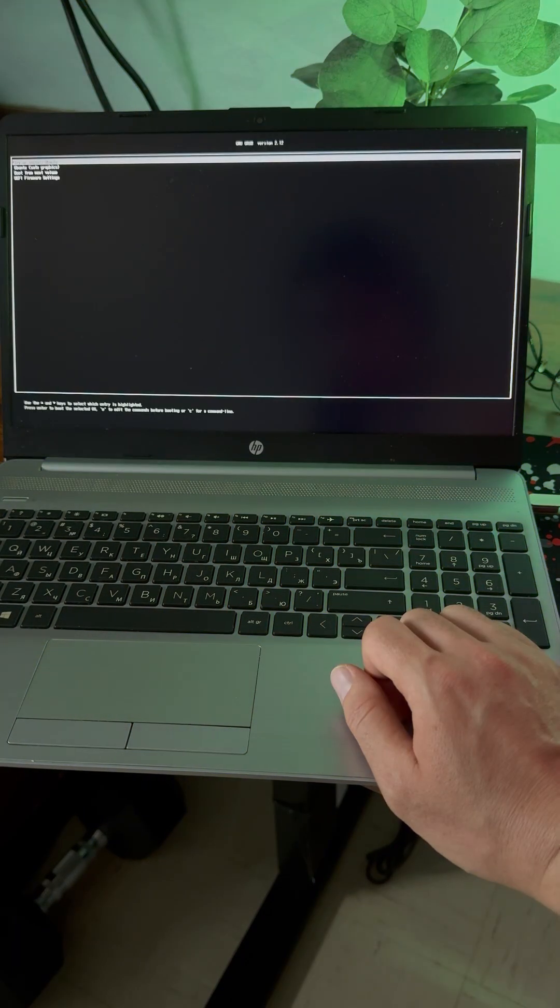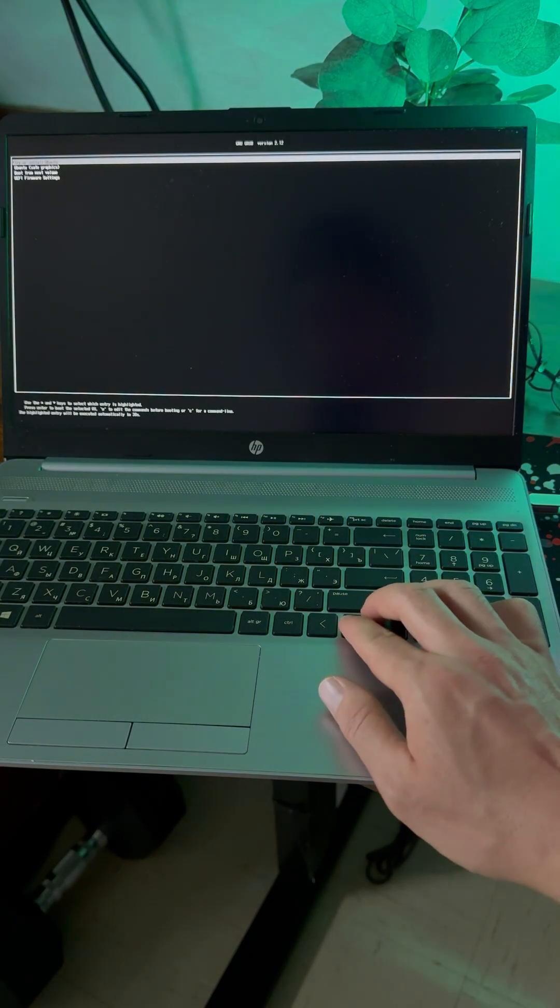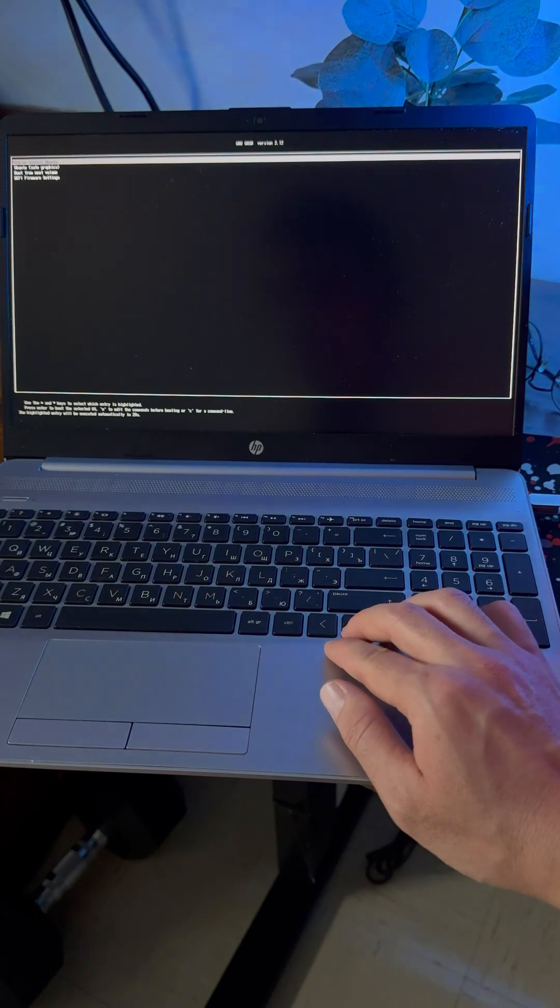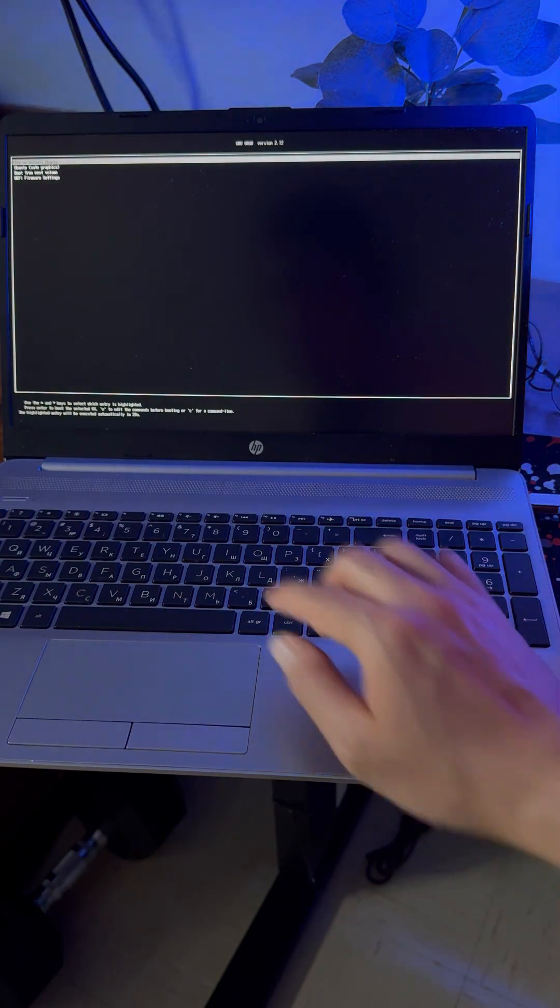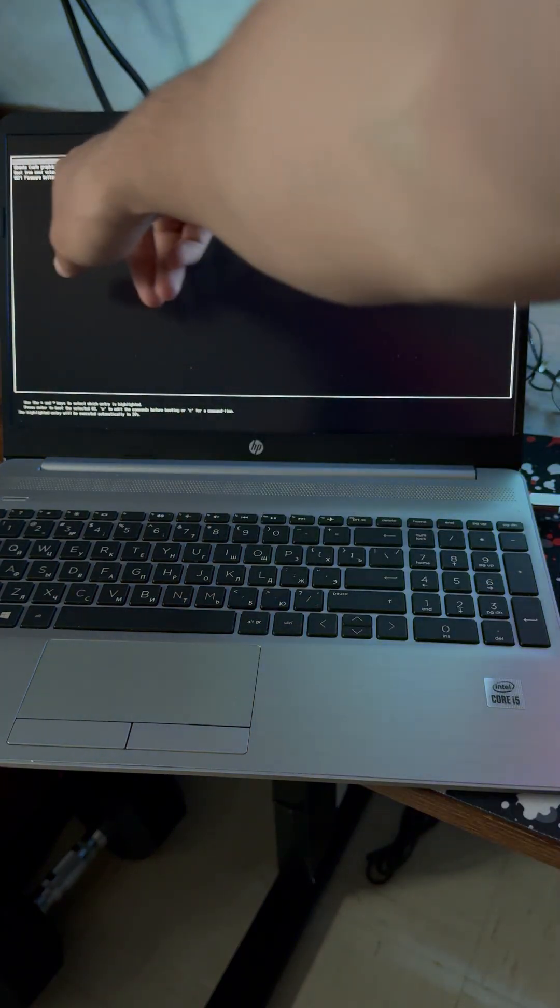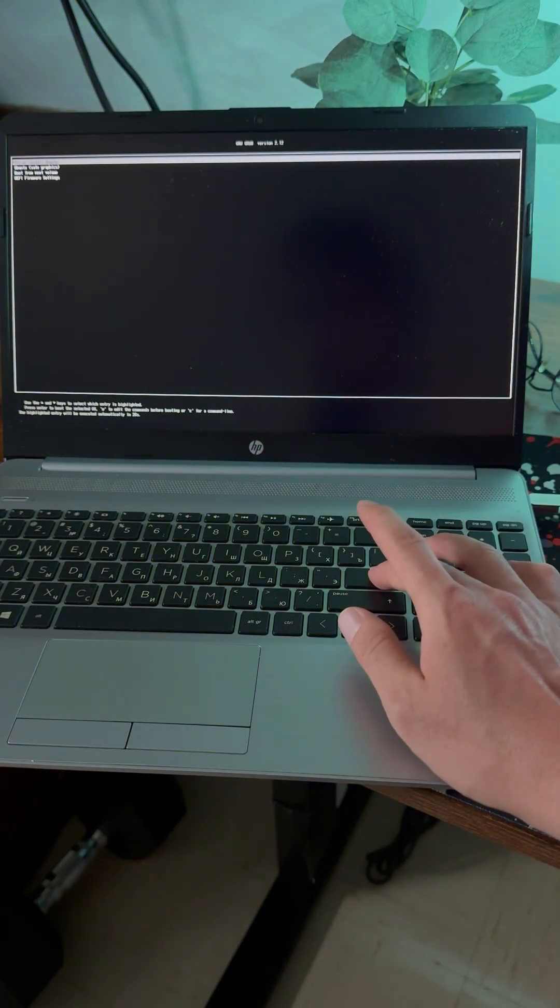Click enter. Now we have to wait. I'm gonna try or install Ubuntu.